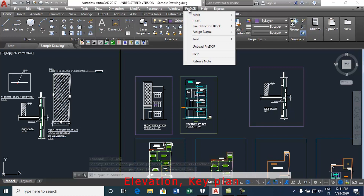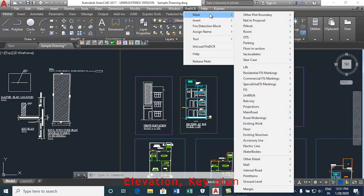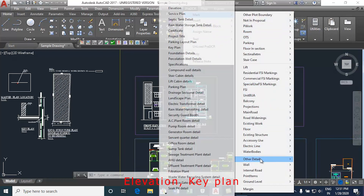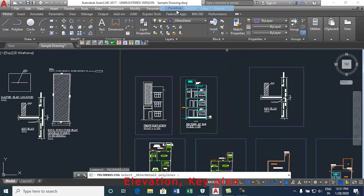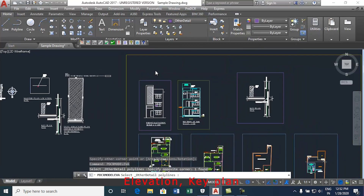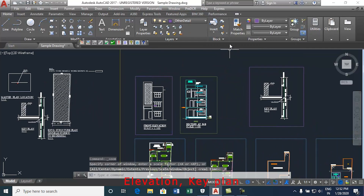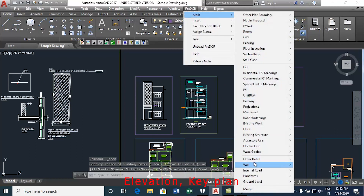Now go to the pre-DCR toolbar. Select mark other details and elevation. Now follow the same procedure to mark other items from the list such as key plan and soak pit etc.